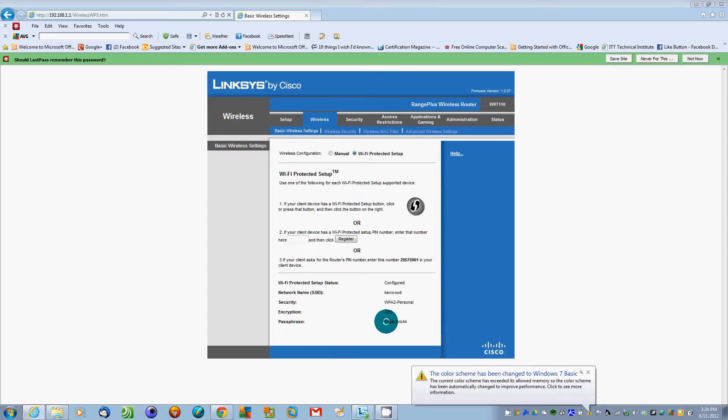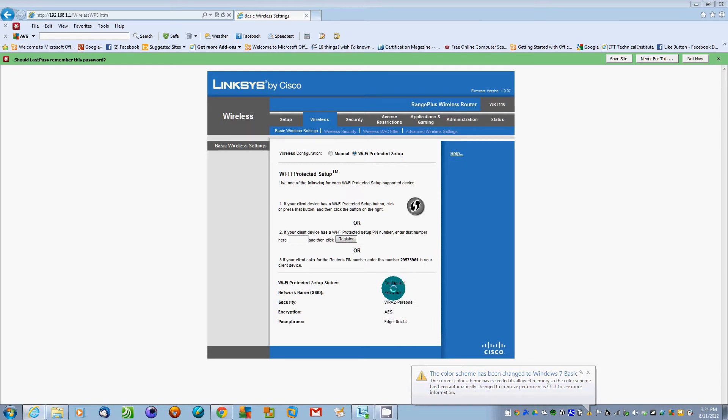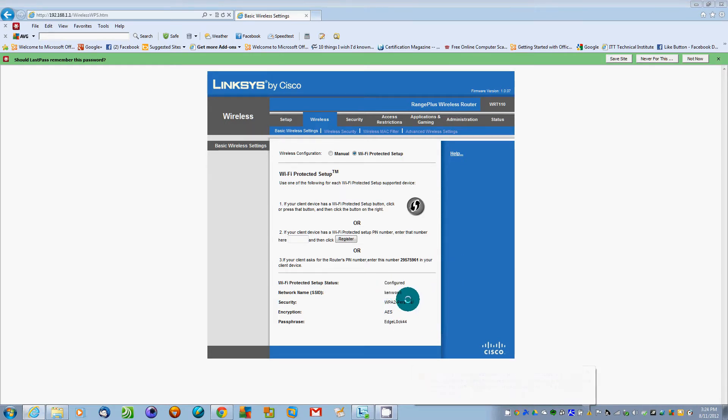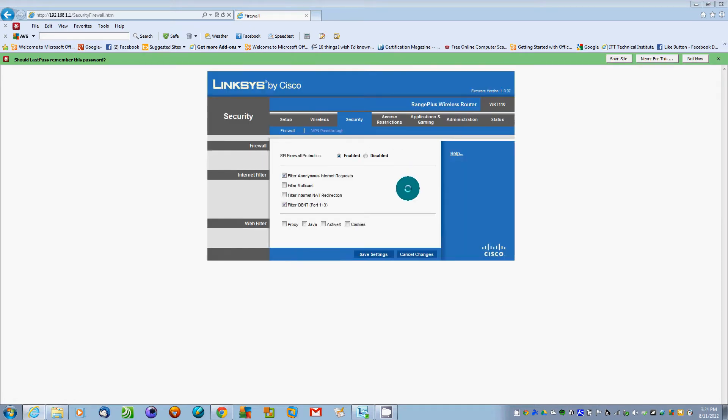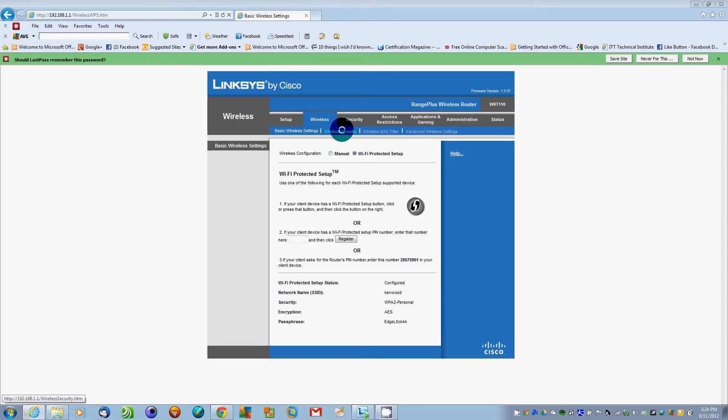The passphrase, which I'm going to change, is Edgelock44, configured as manual. What we're going to do now is go into wireless security, which is right next to basic settings.